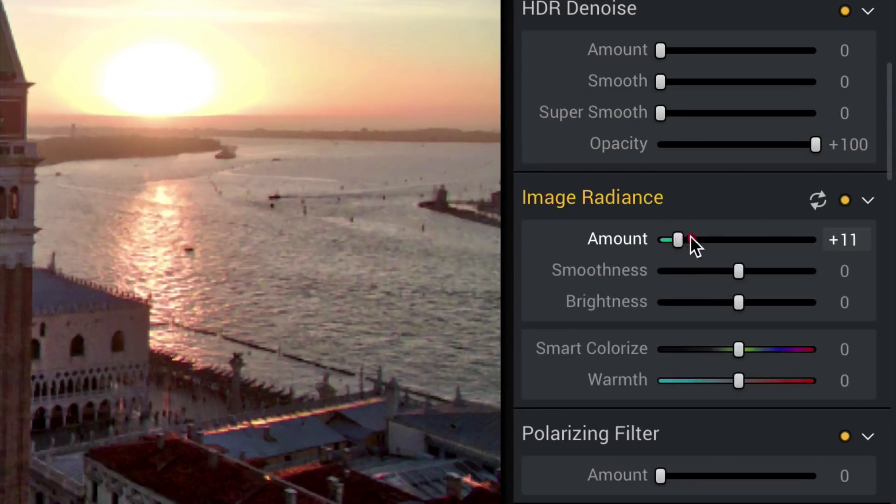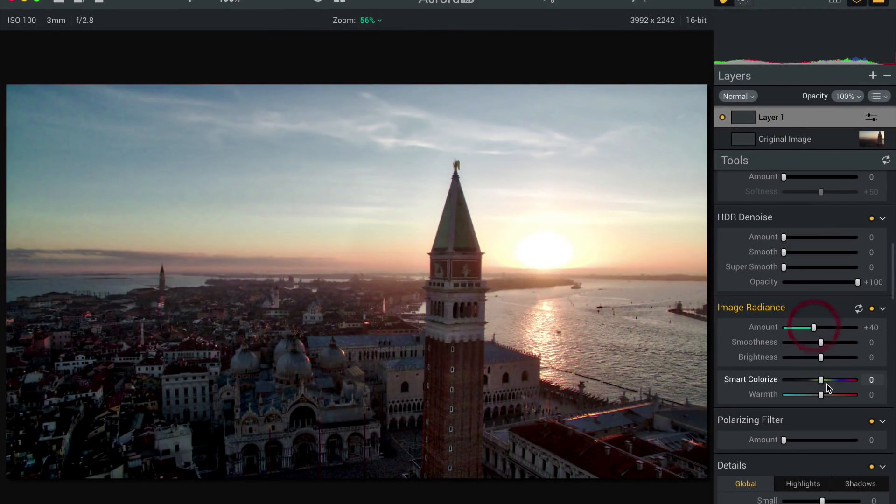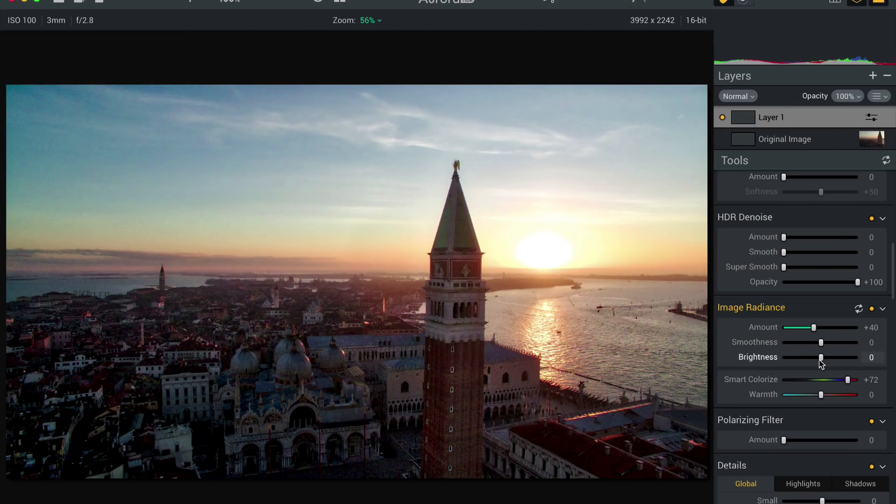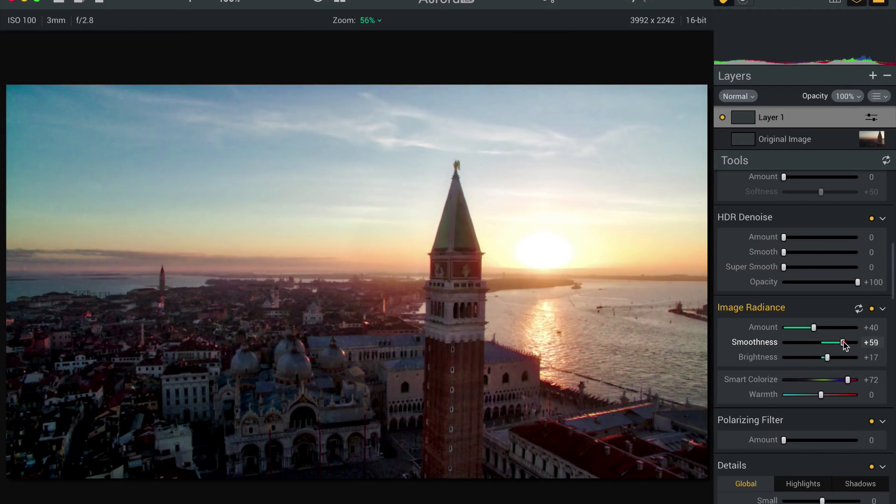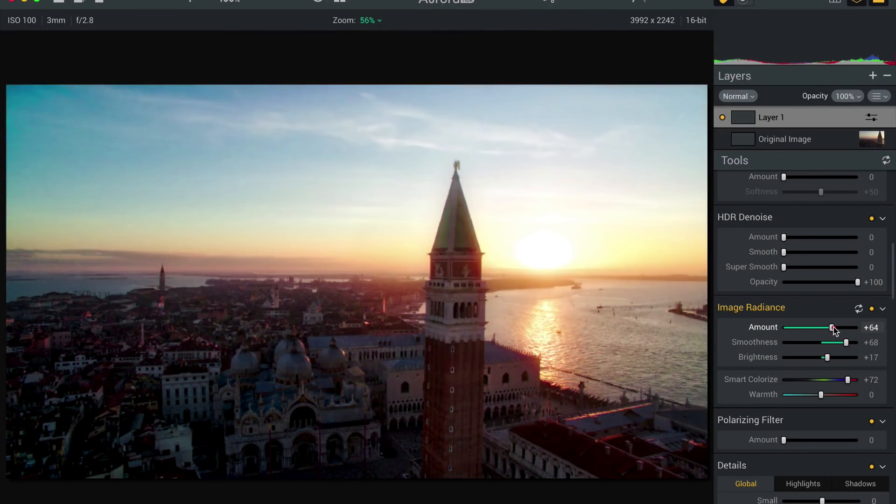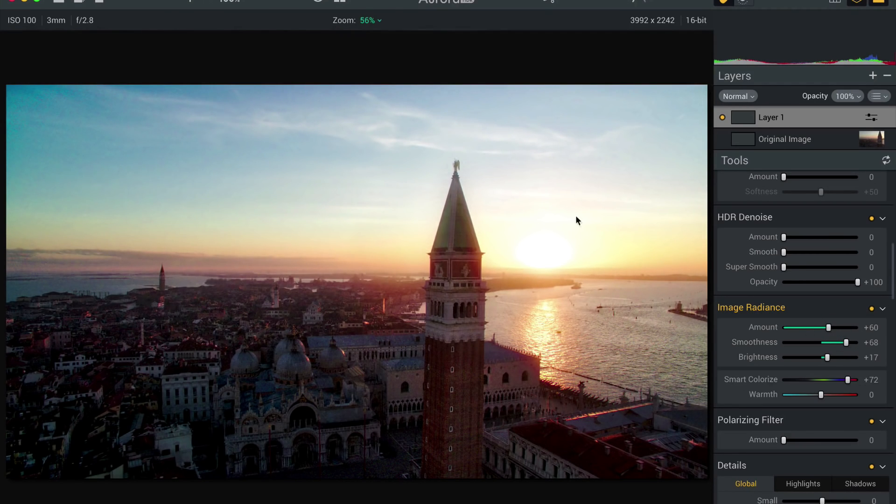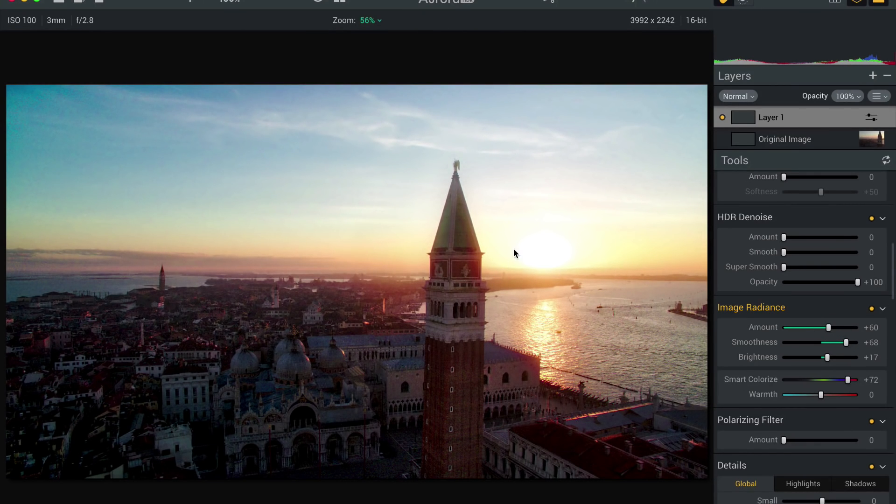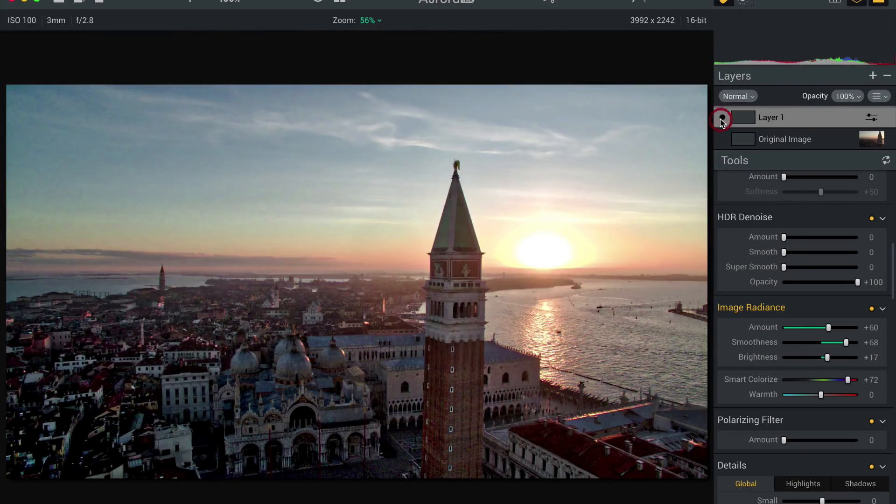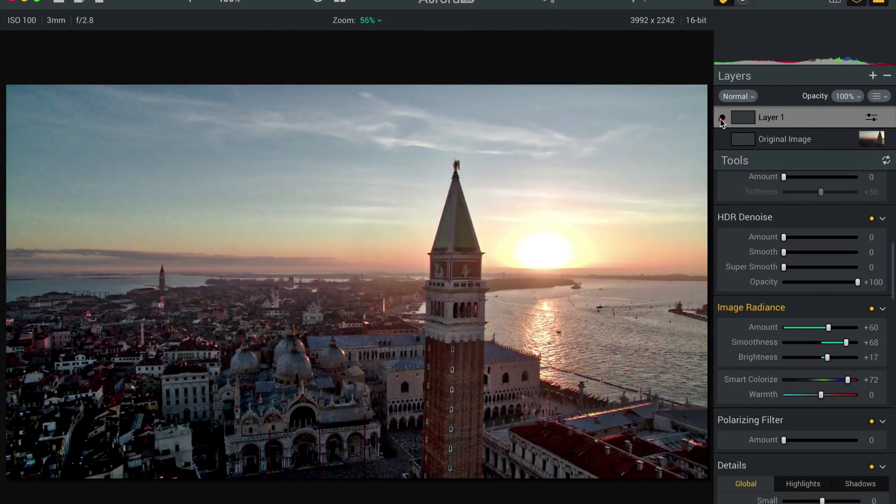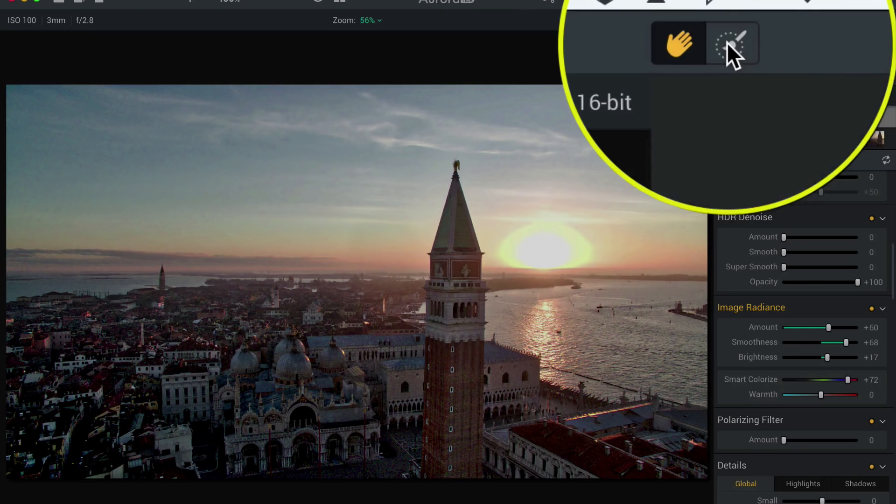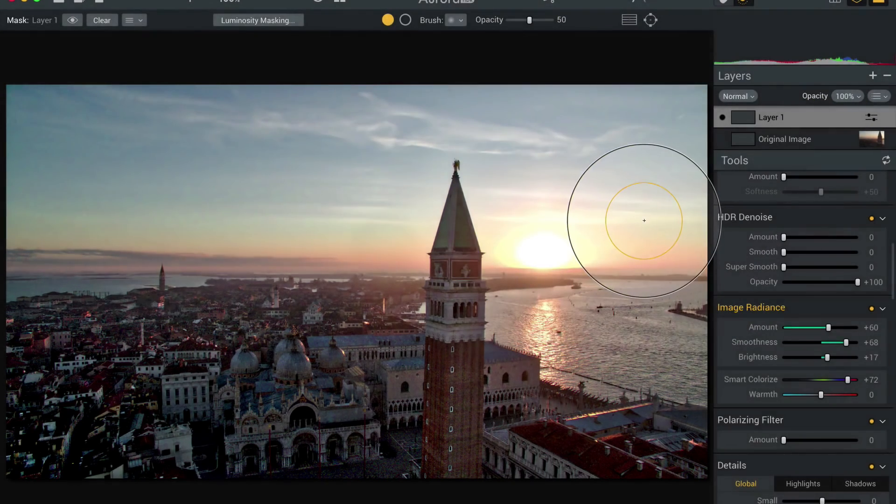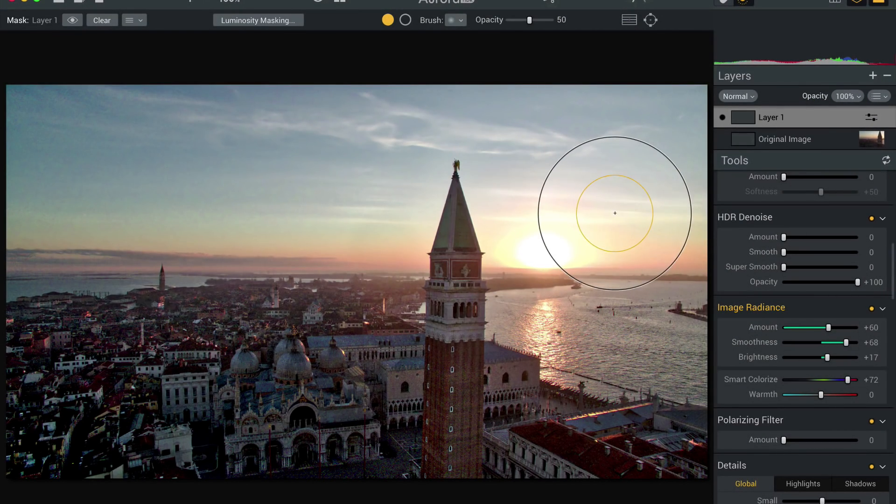And we'll go down here to image radiance. And we're going to play with this and play with smart colorize, move these things up until that just slowly kind of goes away, increase the smoothness, increase the amount. And now you see the sun is no longer this blob, but it did kind of brighten up the whole thing. I don't really like what it did everywhere else. It kind of darkened the rest of Venice.